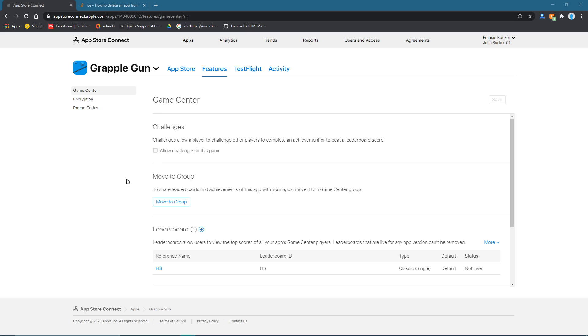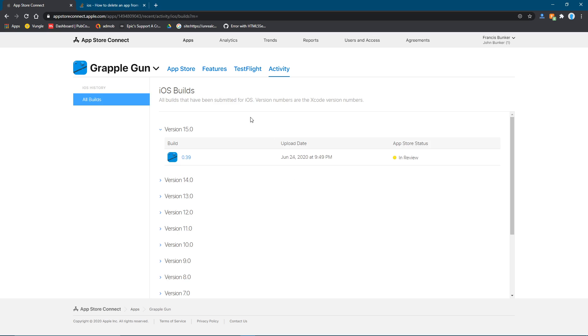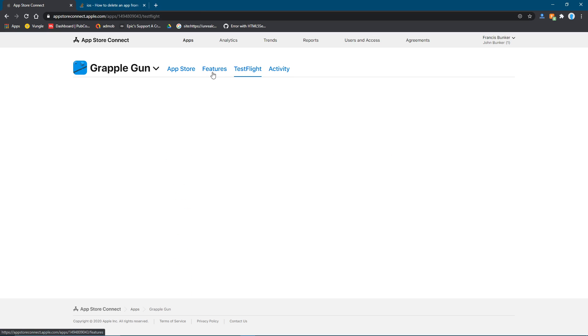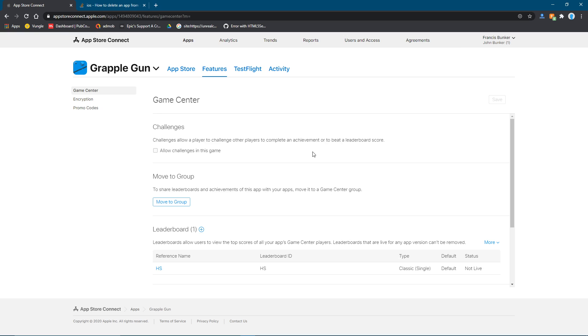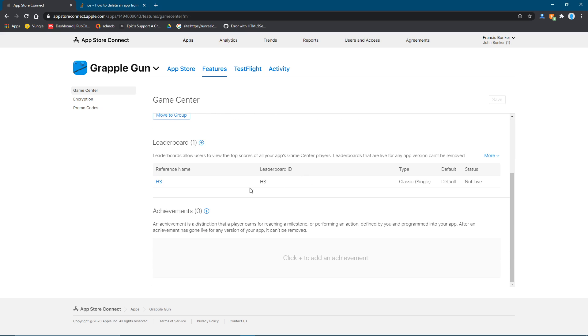To get started, you need to have your build uploaded to App Store Connect from Unreal Engine. You'll see all your builds under the activity thing over here. Basically, you just want to have your build on here, and you want to have a leaderboard.